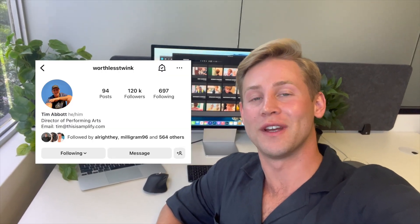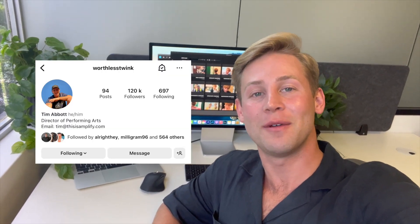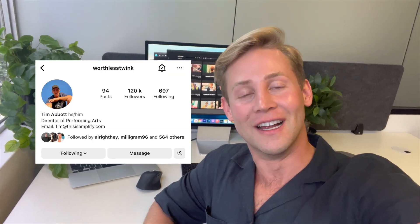Hi, my name is Worthless Twink and I'm a full-time meme creator, and I'm going to show you how I use Adobe's Creative Cloud every single day to make content and how you can create your dream job just like me.